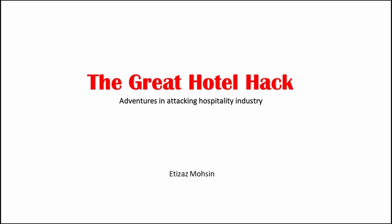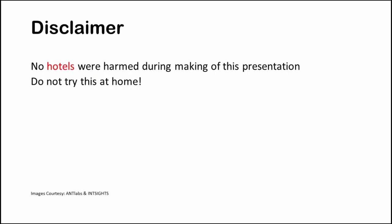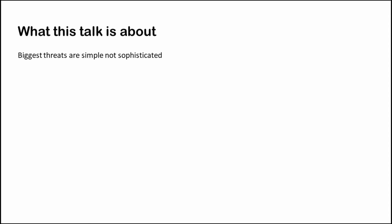So let's move forward. Disclaimer first, no hotels were harmed during the making of this presentation and please do not try this at home. Some of you might expect this to be a deep technical talk but it is not. Still you would see some great interesting stuff. The high level takeaway from this presentation is that the biggest damage faced by organizations is from simple widespread threats.